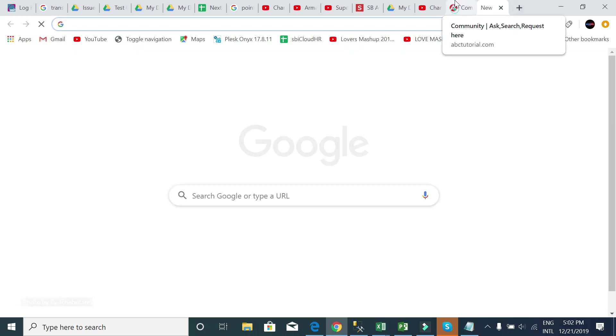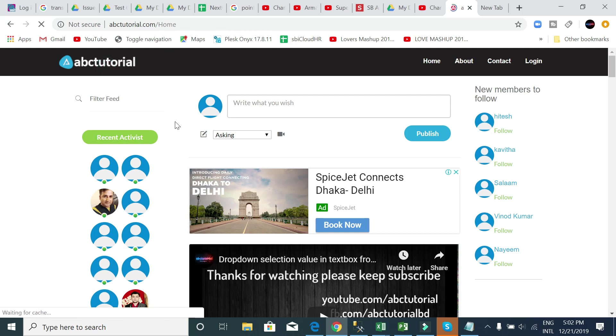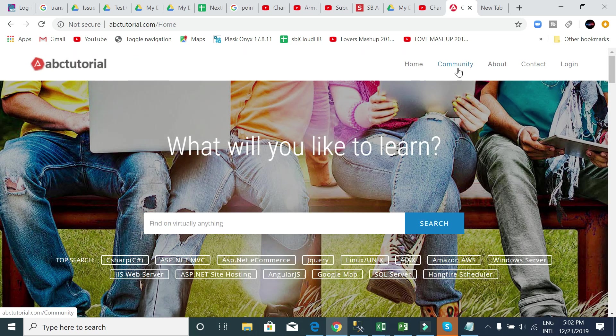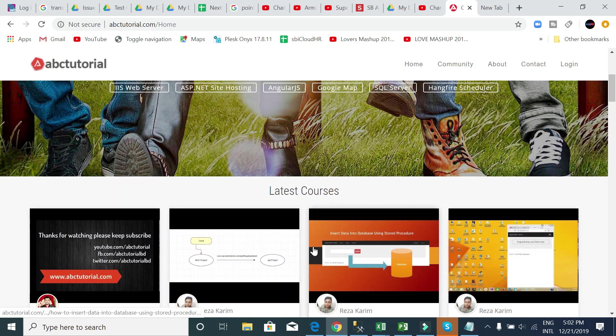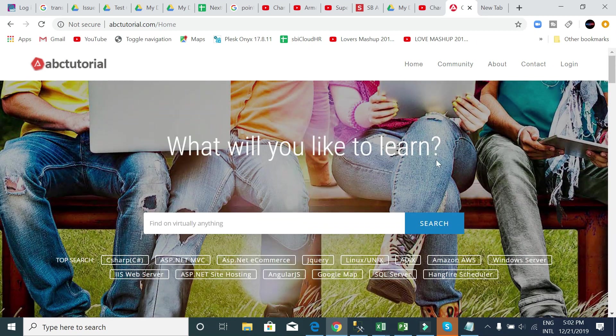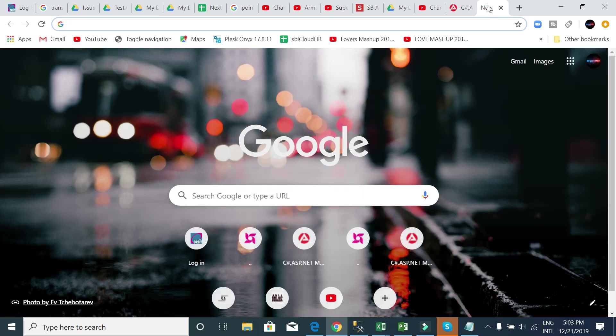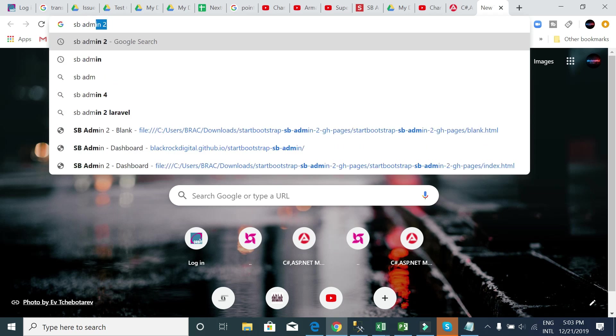One thing I would like to tell you: if you want to download my code, you can go to abctutorial.com or you can go to this community page which is abctutorial.com/community. This is my website abctutorial.com. You can download your code from this website.